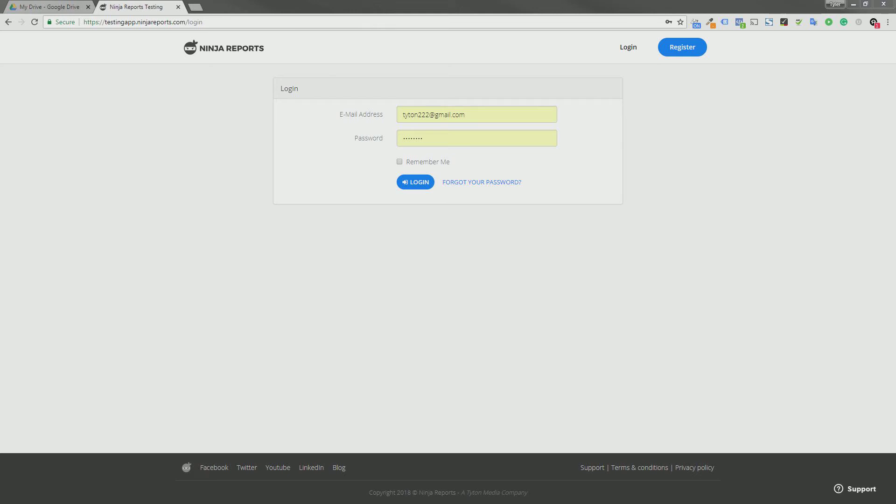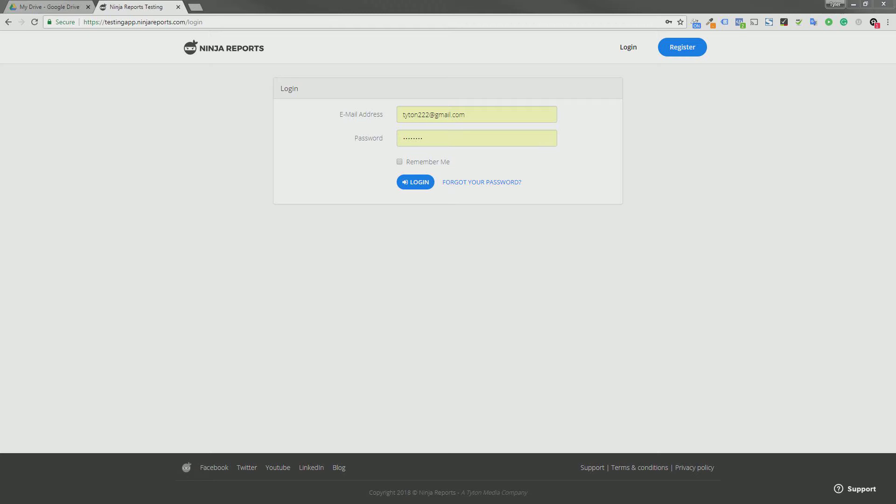Hey there Facebook, Tyler Horvath here, CEO of Ninja Reports. I wanted to make a quick screencast and show you guys how we're using the Facebook API so that we can get our app approved. We have a number of users who are looking to use the Facebook Ads API and they are patiently waiting for our app to be approved.